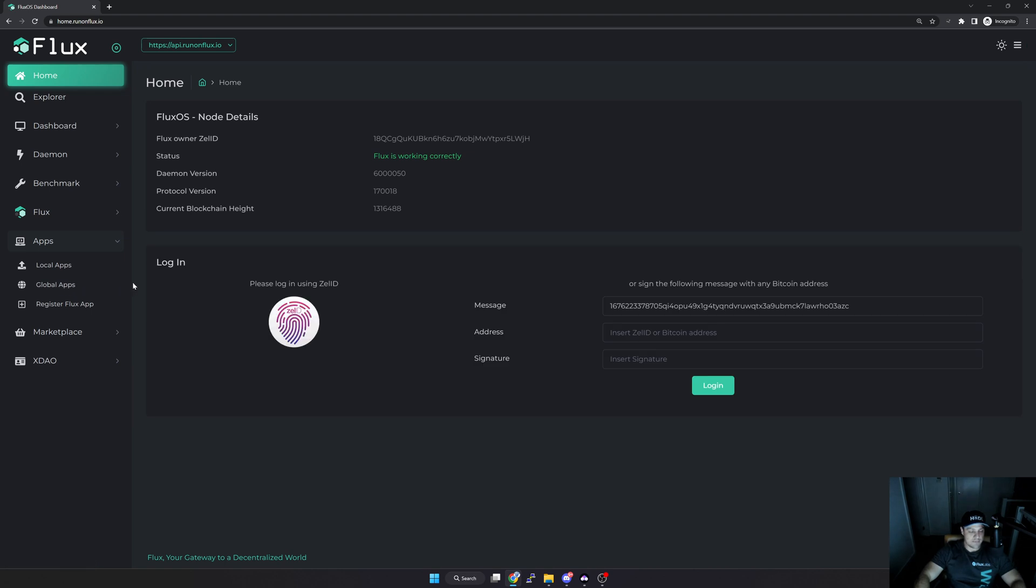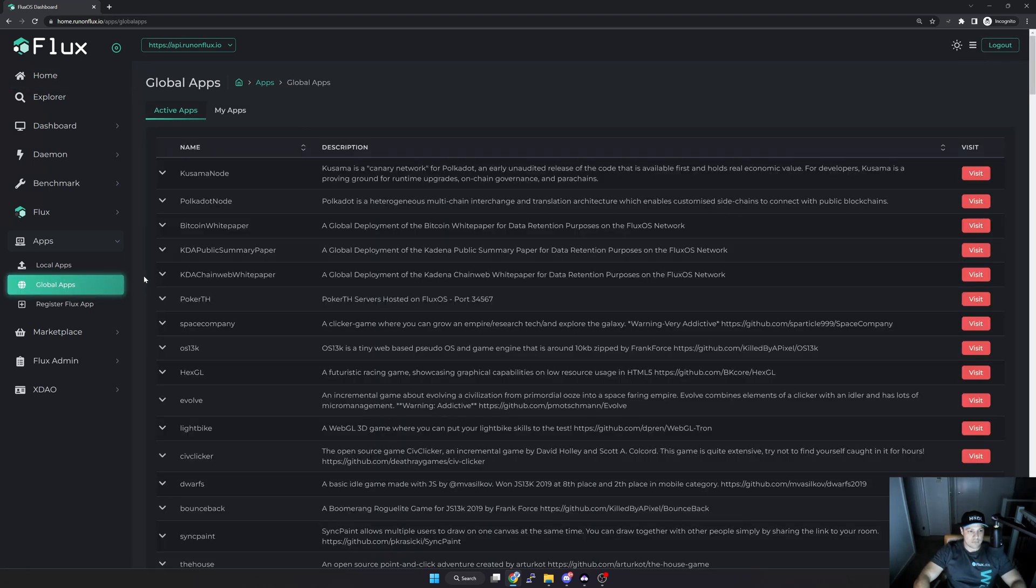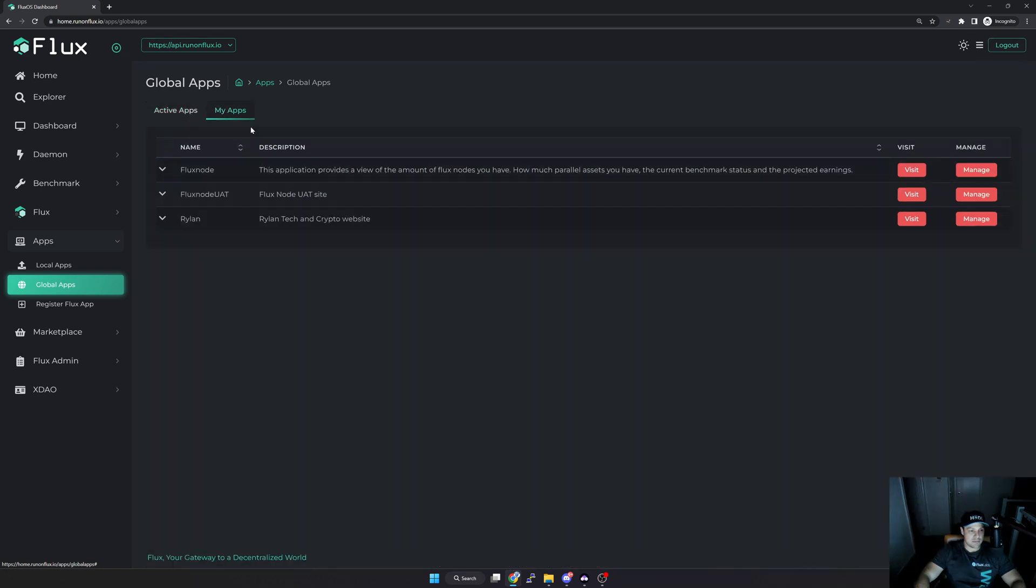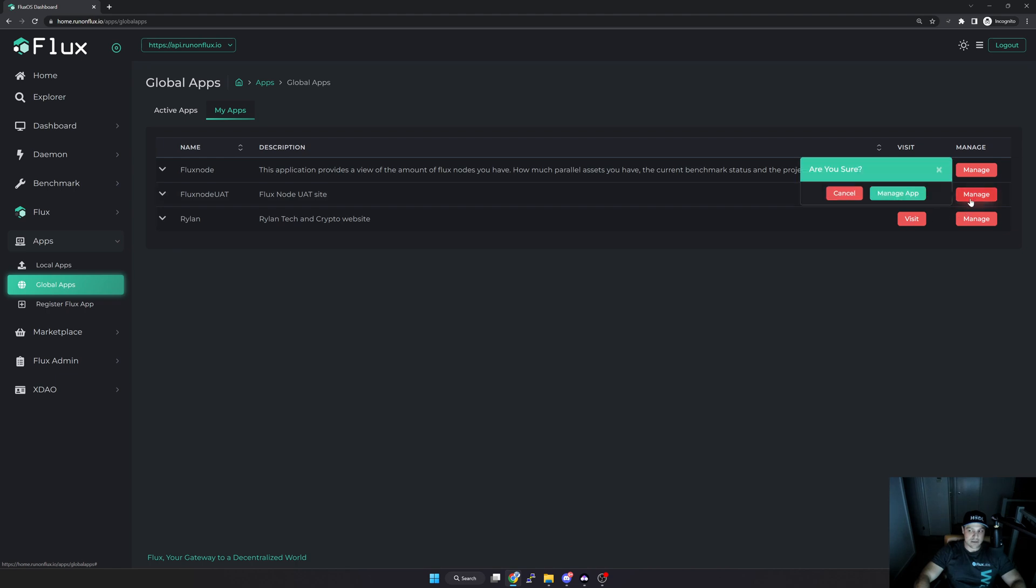Now what I want to do is go to Apps, go to Global Apps. Once in Global Apps I'm just going to toggle to the tab here at the top that says My Apps. As you can see here I've got a couple of applications that I'm playing with. Now the one that I'll use is this Flux Node UAT, so what I'm going to do is click Manage.